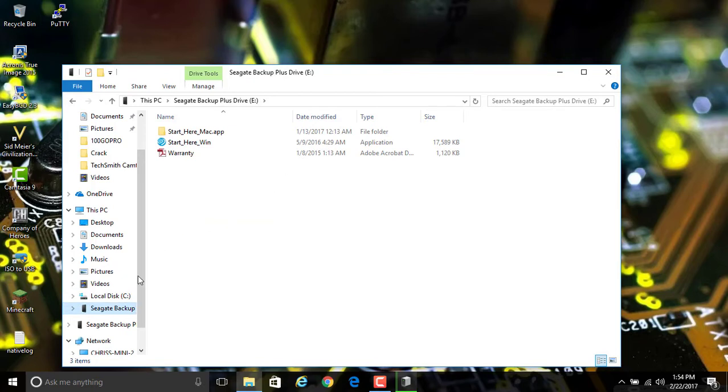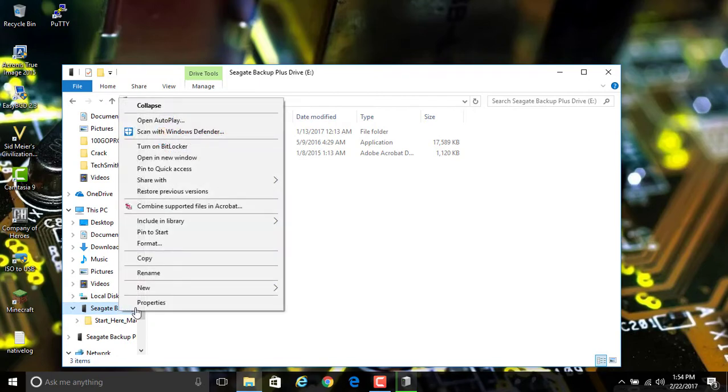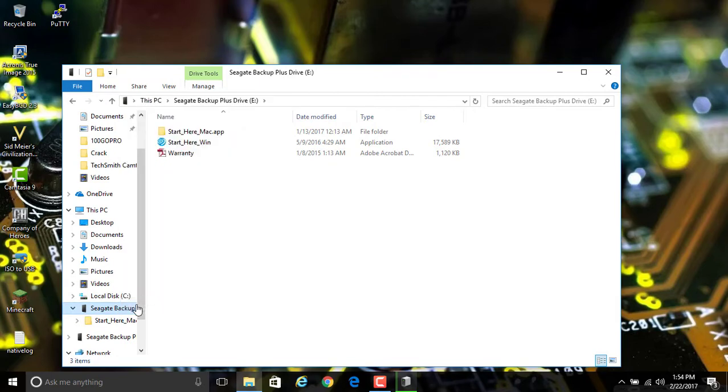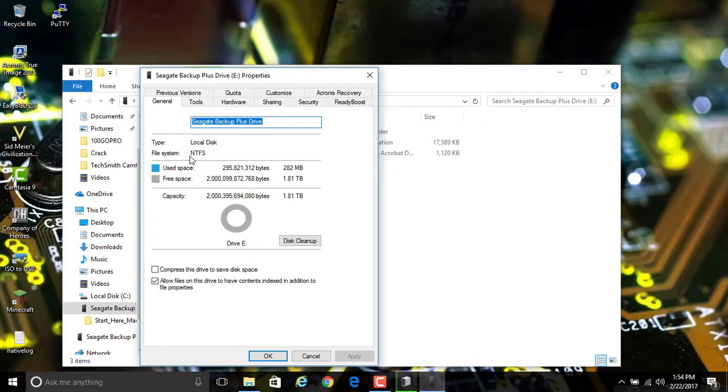We have here some applications that come with it, some files, and let's look at the properties real quick. It is in NTFS, and we know that NTFS probably will not work on the Mac natively, so let's try to figure out how to fix that.